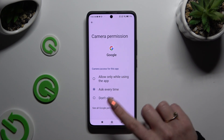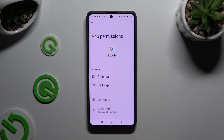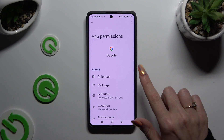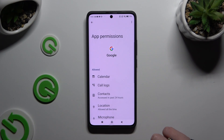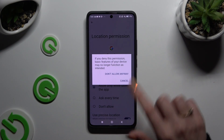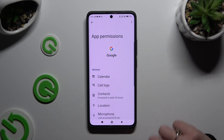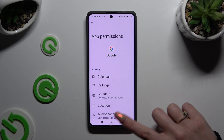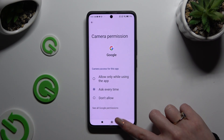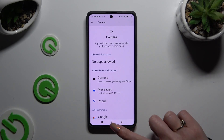Alternatively, select See all permissions at the bottom and manage all of those options to choose an app the same way. Thanks so much for watching — if you enjoyed this video, leave a like, comment, and subscribe. Bye!